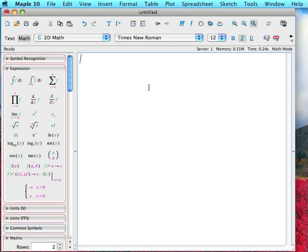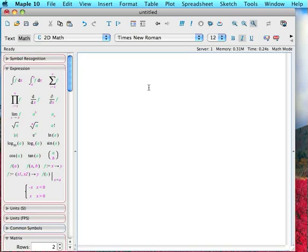There are many packages in Maple. These are all just groups of functions that are more or less grouped together by theme or by subject area. And Linear Algebra is going to be one of our packages that we use. So we're going to load in a package, a large collection of functions that are used for linear algebra purposes.